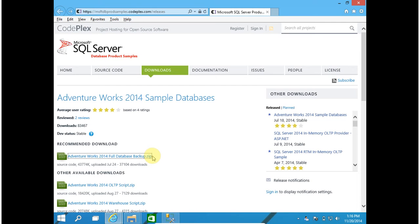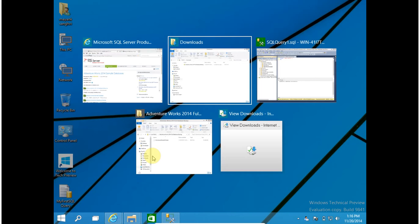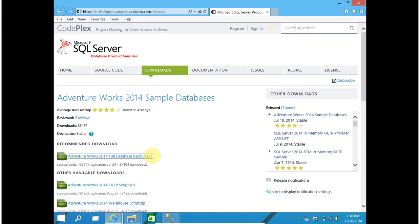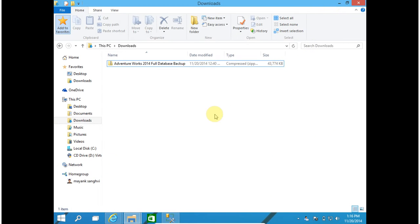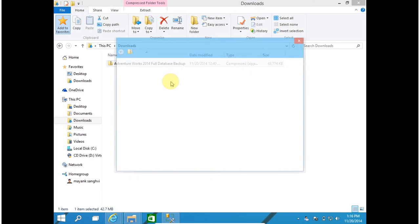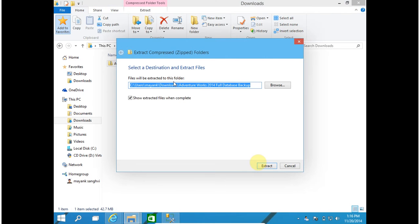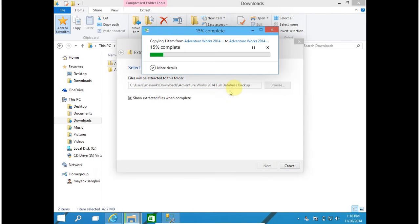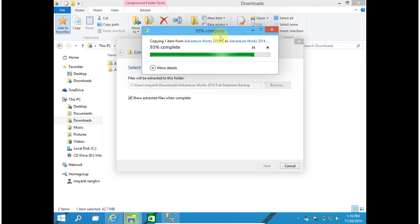I already downloaded it for this video and it is available in my download folder. Here is my download folder. Now right click - this is a zip file so you have to extract. Right click and select extract all. Click on extract button. My database is extracted successfully.